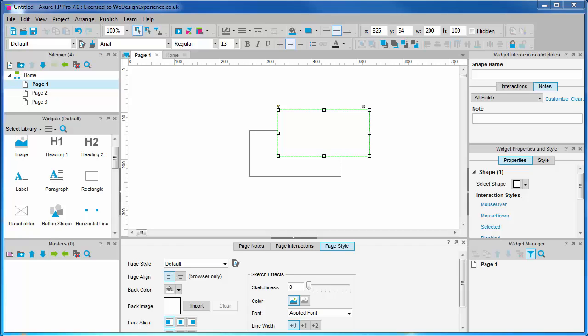In this video, we are going to be introduced to the Masters palette. Below the Widgets palette, we will find the Masters palette.